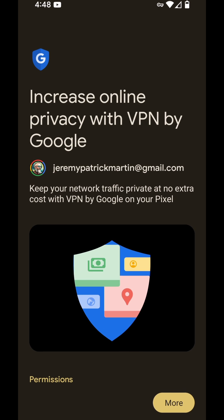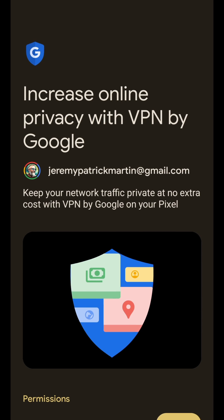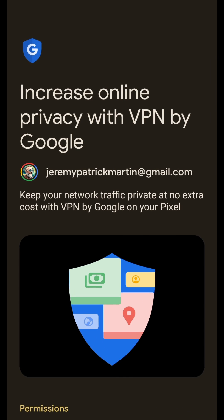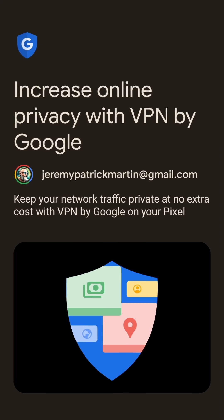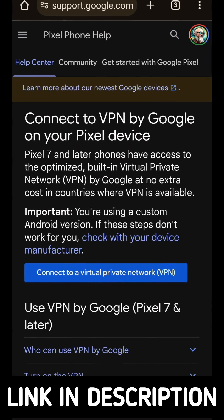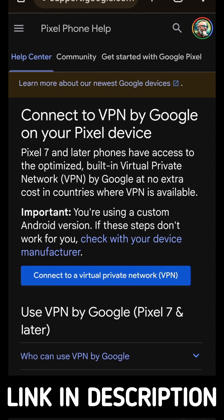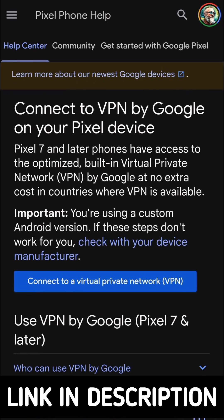I'm going to show you how to use your Pixel phone's free VPN. Google VPN now comes built in on Pixel phones version 7 and higher.